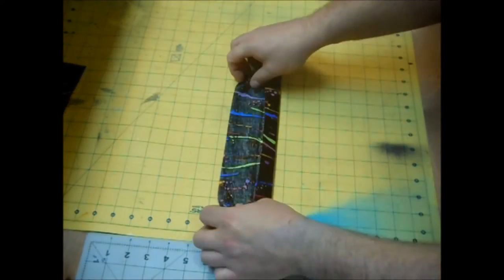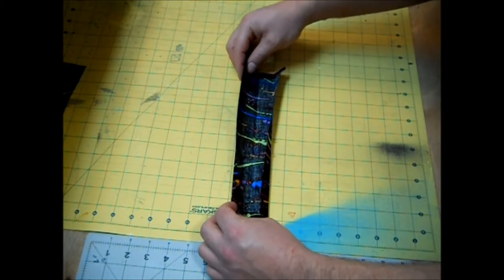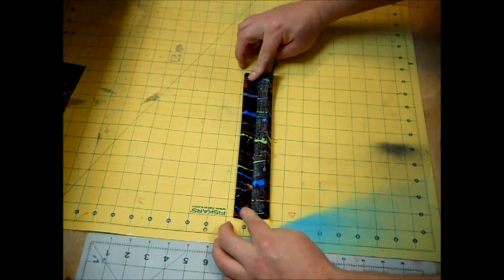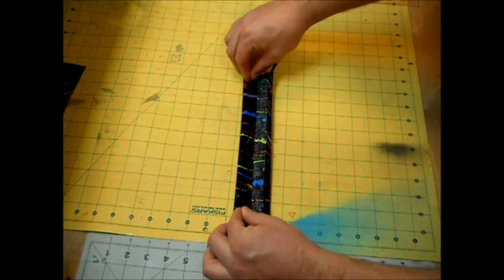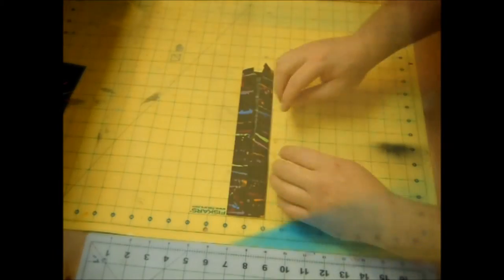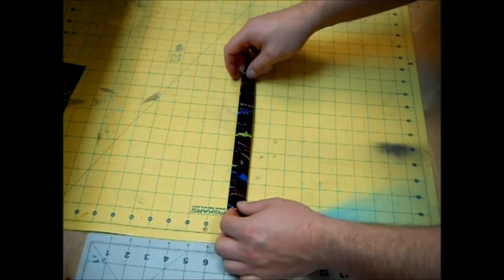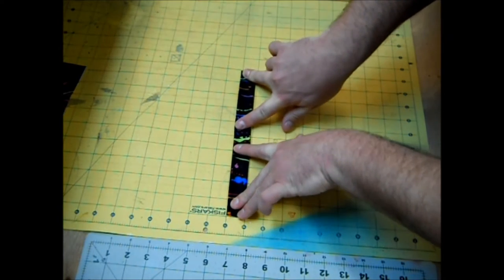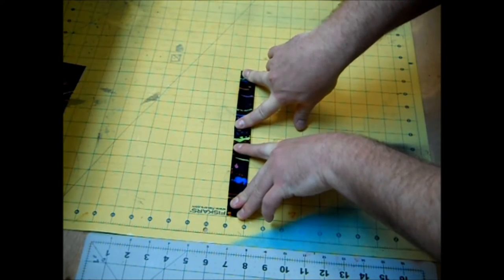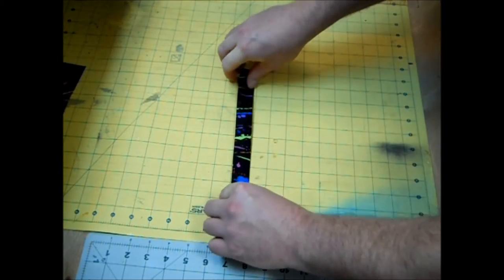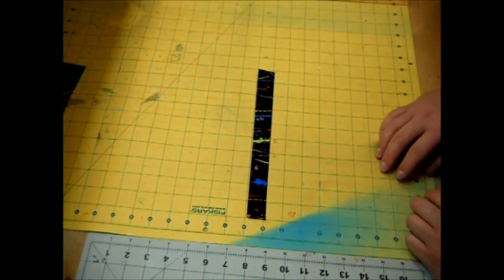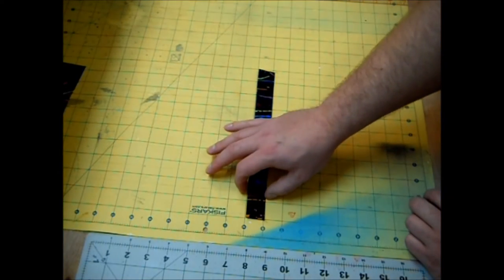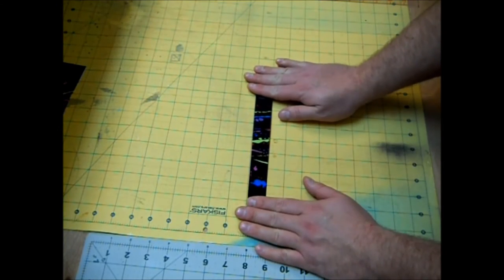Now you just want to fold the other side down and give that a press. Now finally we're going to refold this in half on our original crease and you guessed it give it a good press. Now you should have a strip that looks like this that measures an inch wide by 10 inches long.